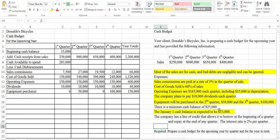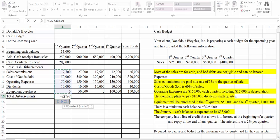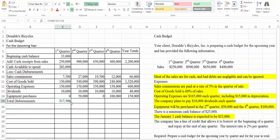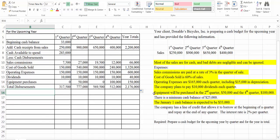They tell us there's a minimum cash balance of $25,000, and the company has a line of credit that allows it to borrow at the beginning of a quarter and repay at the end of any quarter. The interest rate is 2% per quarter. So now all we have to do is do our adding and subtracting and figure out what kinds of borrowing we need. After equipment purchases, we're going to call this 'total disbursements' and add up all of our disbursements for each quarter. Next we're going to look and see whether we have any money available or whether we need to borrow money.